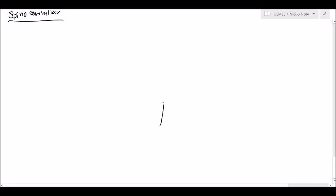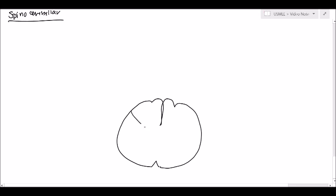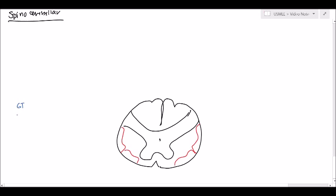Now we have two of them. We have the posterior spinocerebellar and the anterior spinocerebellar. Both of them are located over here. We can first begin by looking at what causes them: the Golgi tendon organs, the muscle spindles, and the pressure receptors. All are going to activate the spinocerebellar tract.